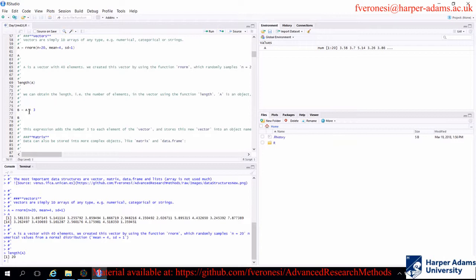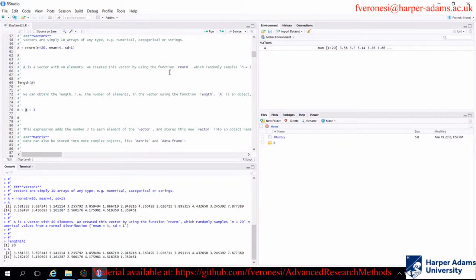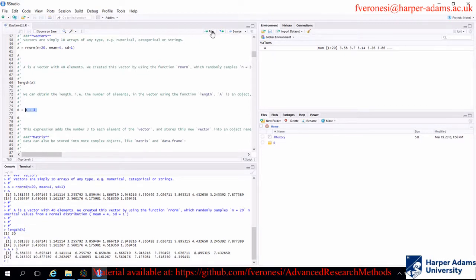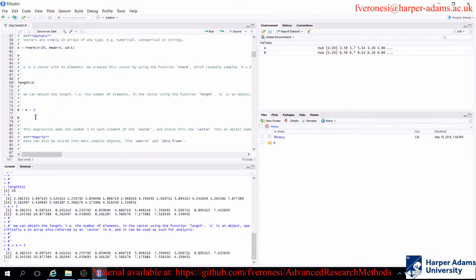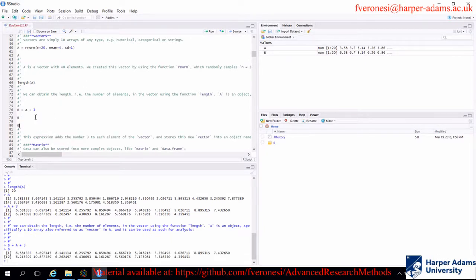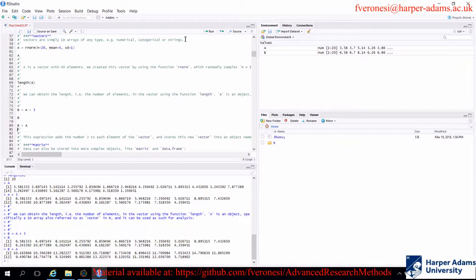For example, we have a vector named A with 20 elements. If we run A plus 3, this will add the number 3 to each element of the vector. We assign this new vector to an object named B. If you do B plus A, again this will be done element-wise — each element of vector B will be added to each element of vector A. This works for 1D objects, 2D objects, and so on.